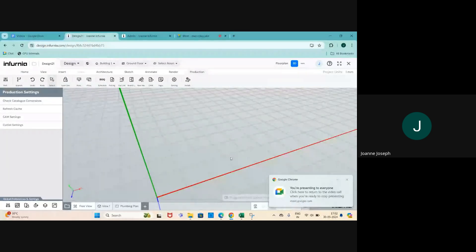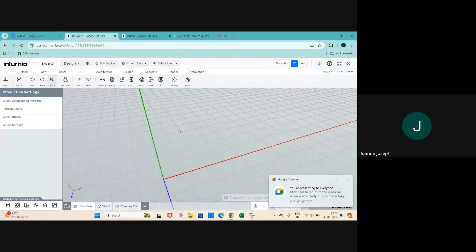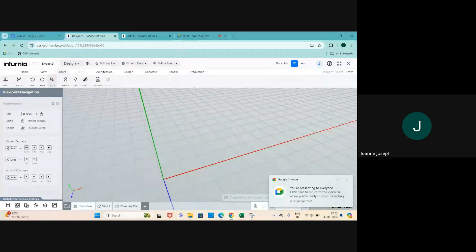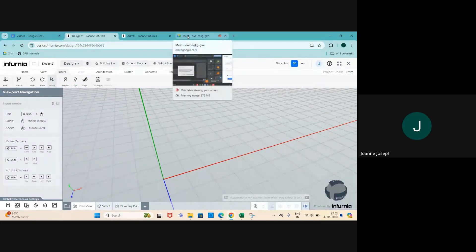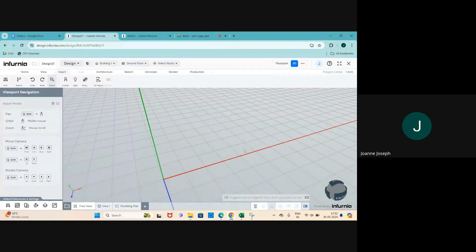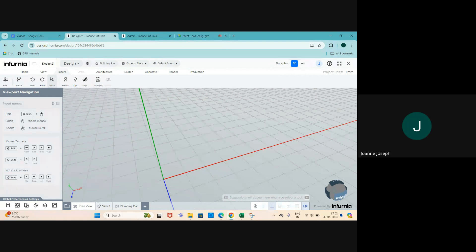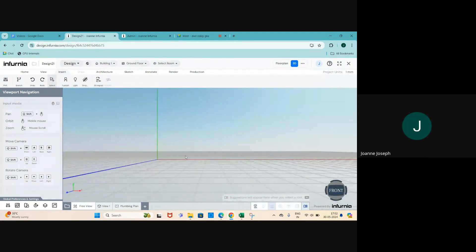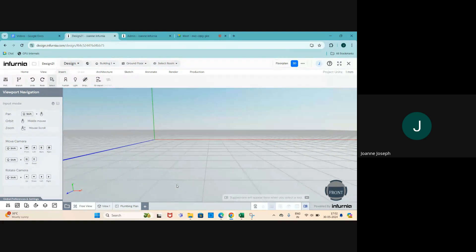Let me know if the screen is visible. You can let me know on the chat. Yes, visible. Great, we can start off the session.